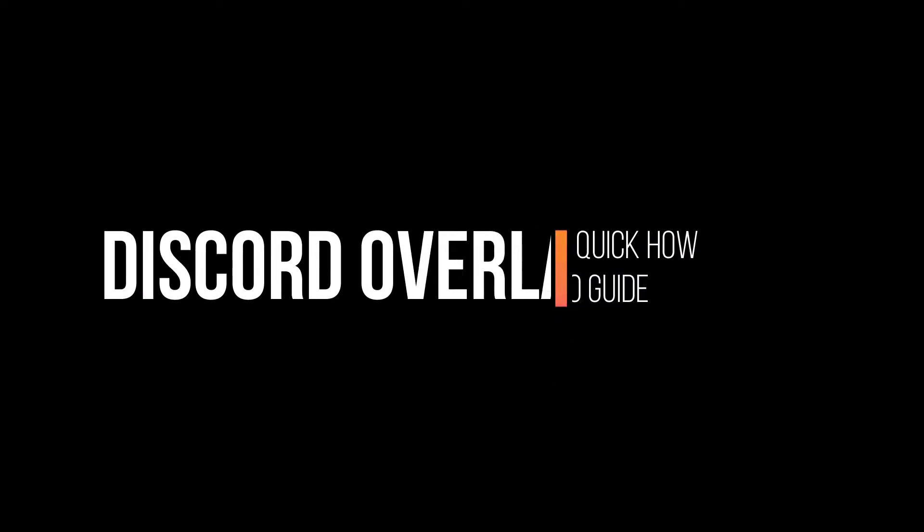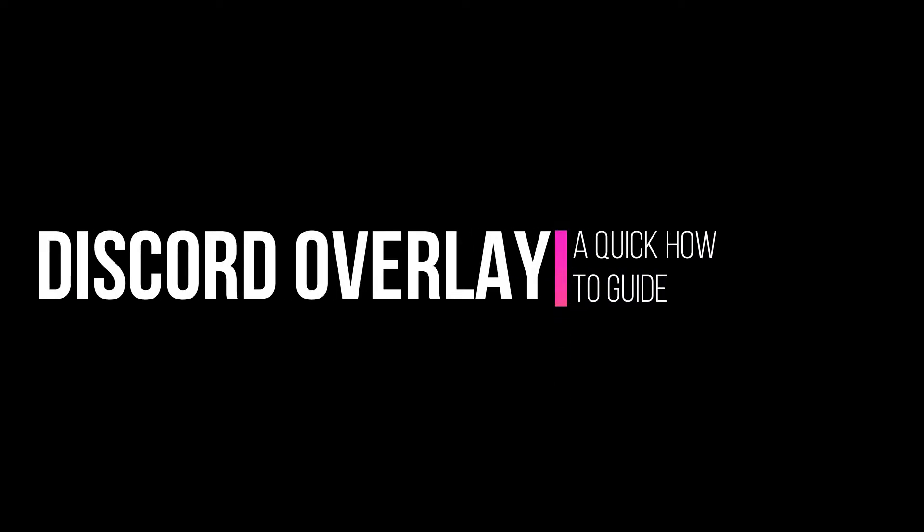Hey YouTube, what's going on? It's Keys. I've been getting a lot of questions lately on how I incorporate Discord into my stream overlay.